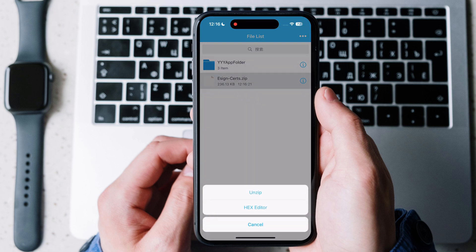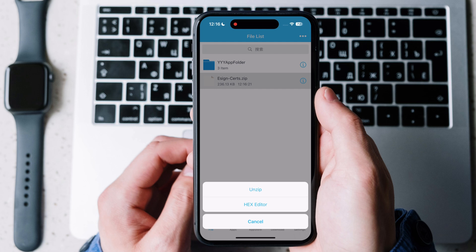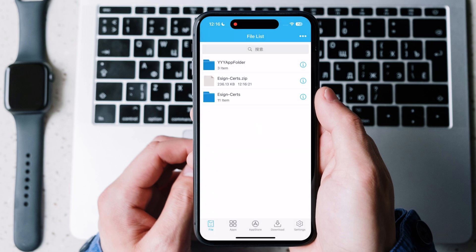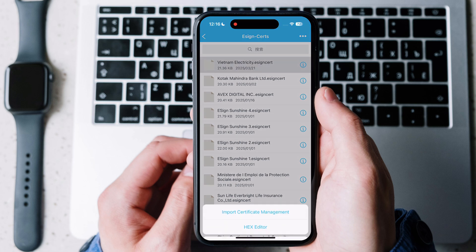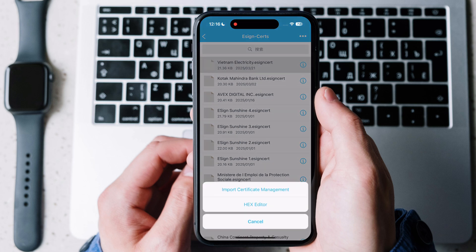Once certificate imported, tap on the certificate then hit unzip. Now open eSign cert folder and tap on Vietnam electricity cert and hit import certificate management.